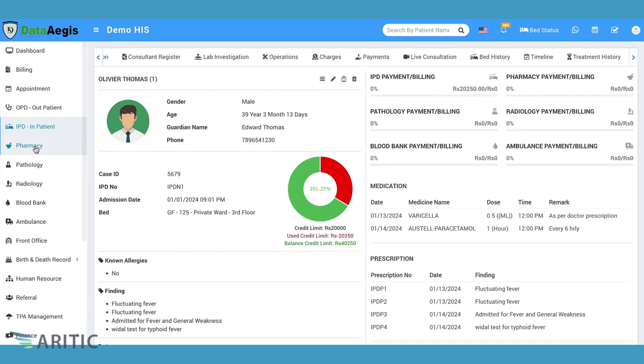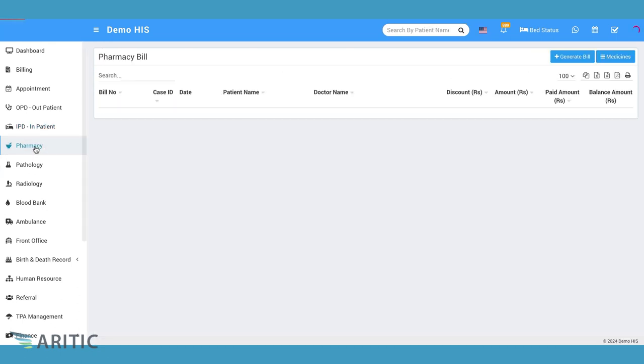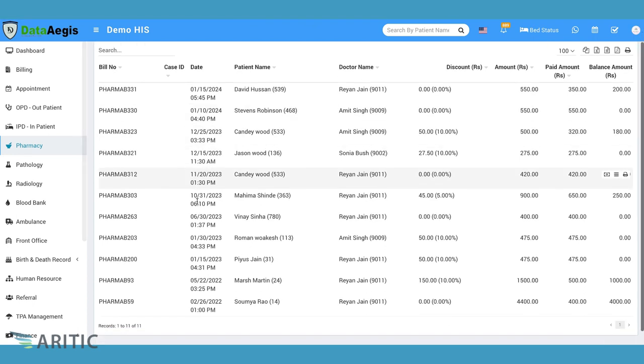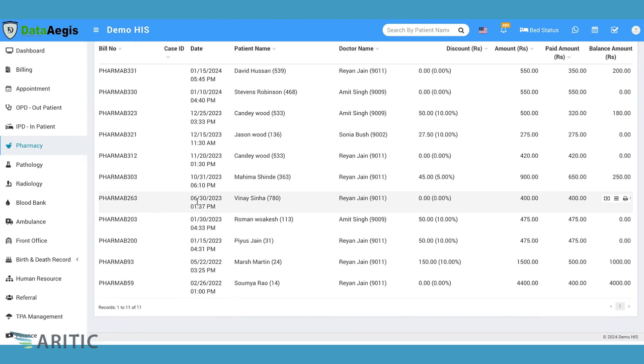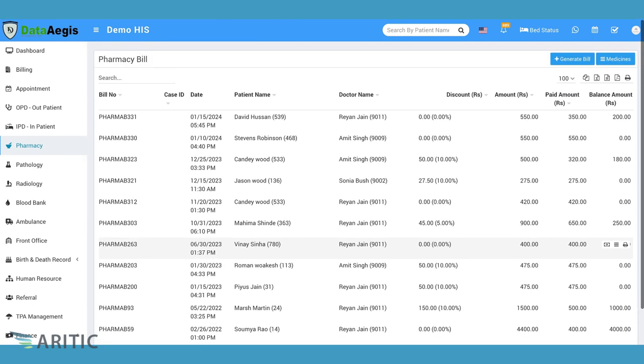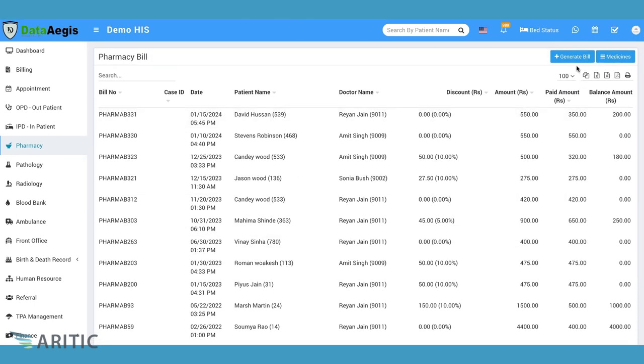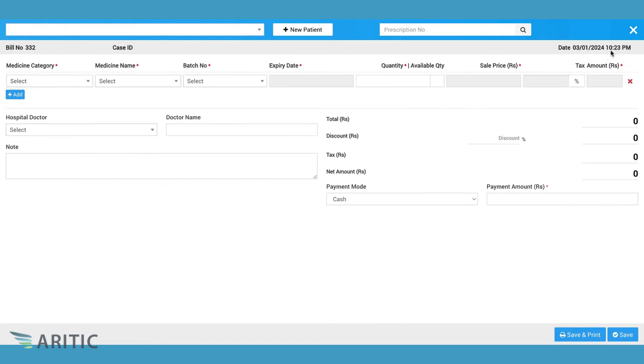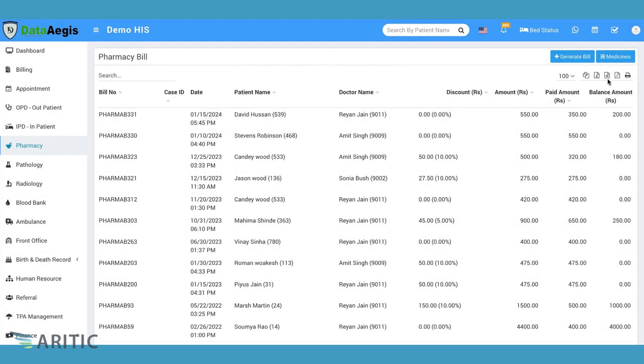Pharmacy. The Pharmacy module automates pharmacy operations, including inventory management and medication dispensing, optimizing medication safety and accessibility.